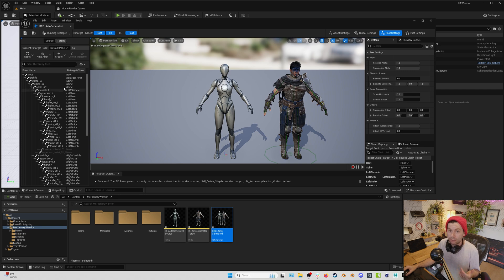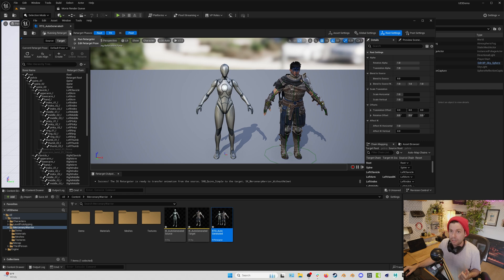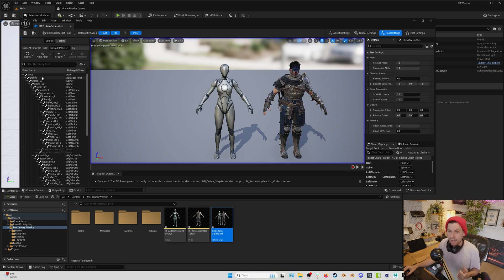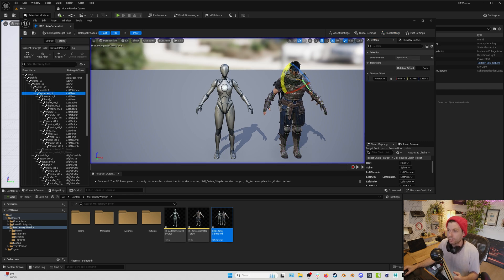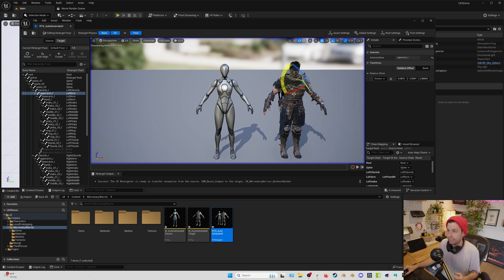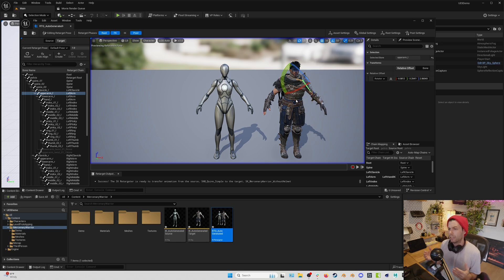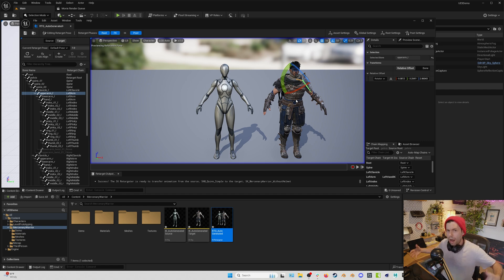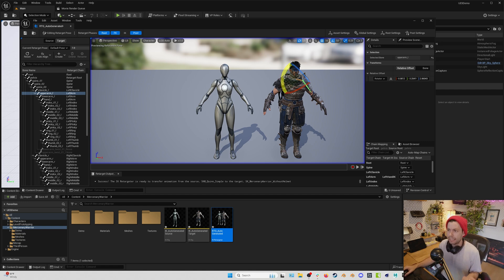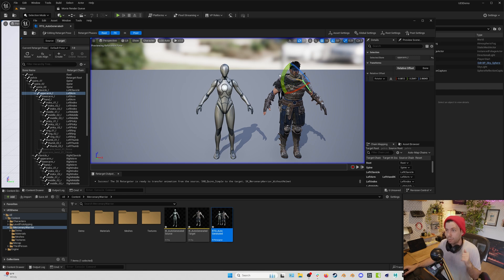You can also do things like maybe you want to do some preliminary mocap editing, you can go up to edit retarget pose. And then I could change some of the poses for my character. So that can fix things like if you have a character that's really wide or something and you're getting arm clipping, maybe you do some of that in here instead of doing it in sequencer, which is what we're about to do right now. So I'm going to hit save.